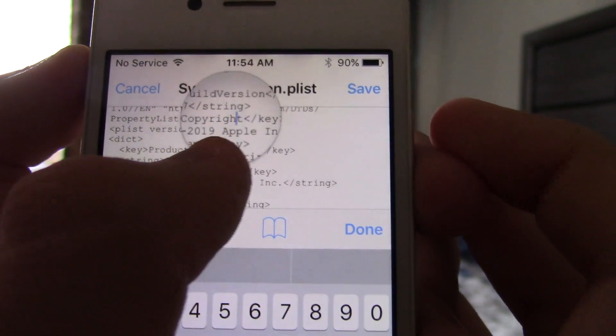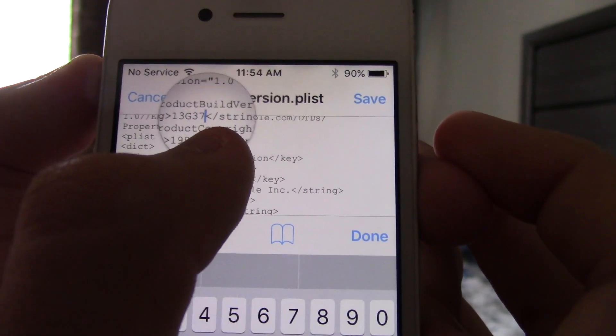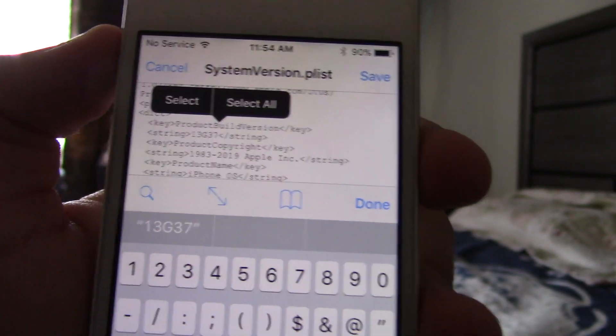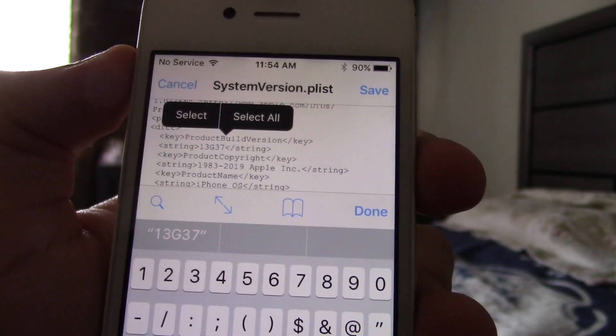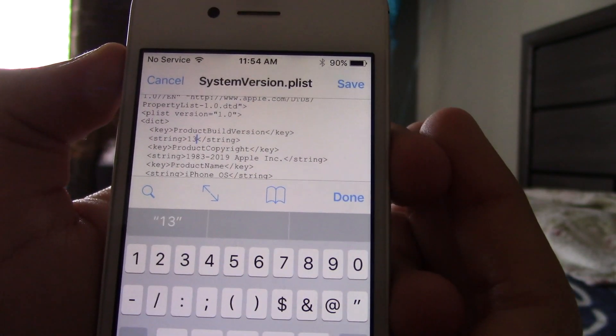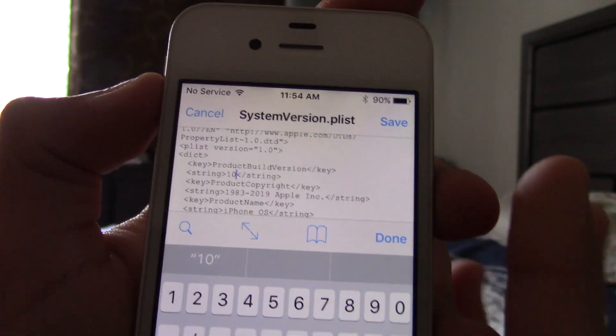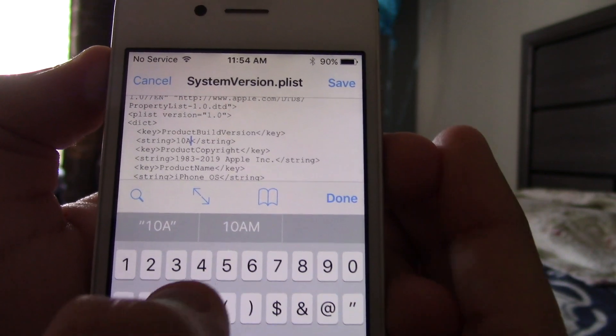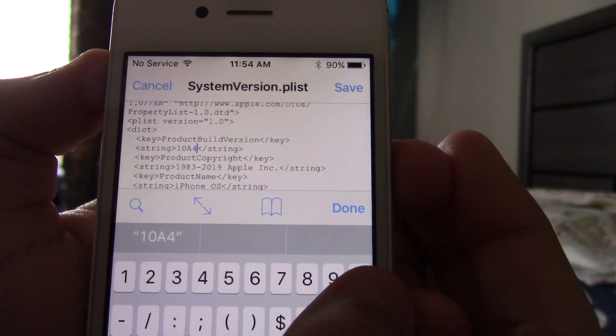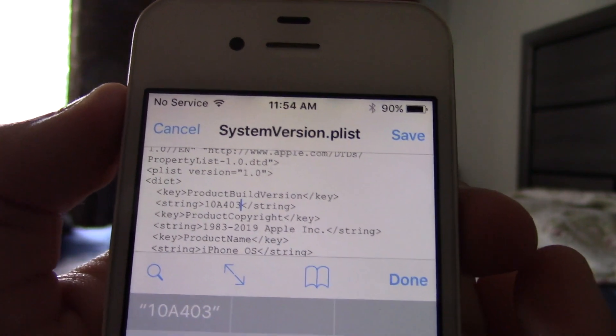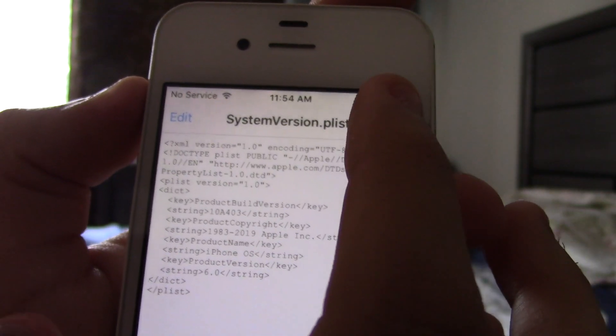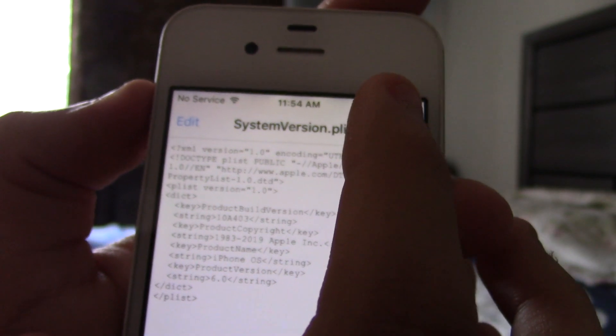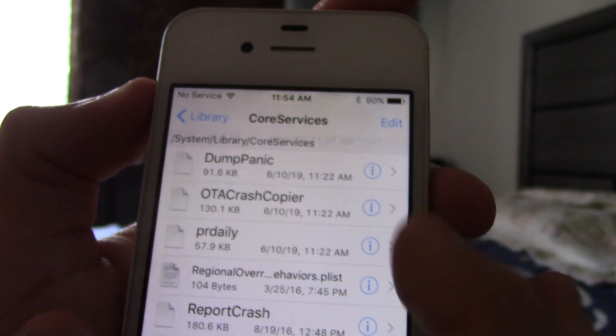So, if we go here. And if I go over here. Then you want to click 6.0. And then there's that. And then you want to find the build number. So, in my case, the build number is 10A403. So, let's do that. 10A403. And that's the version number.